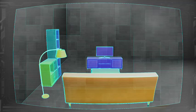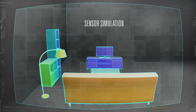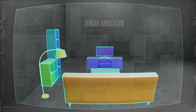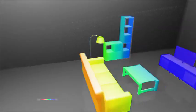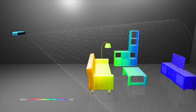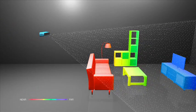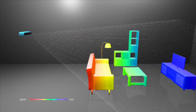Structure works by capturing a pattern of invisible, laser-projected light, which allows you to measure thousands of distances all at once.